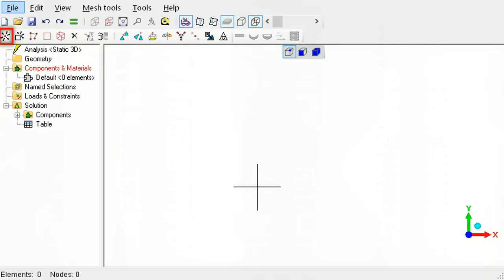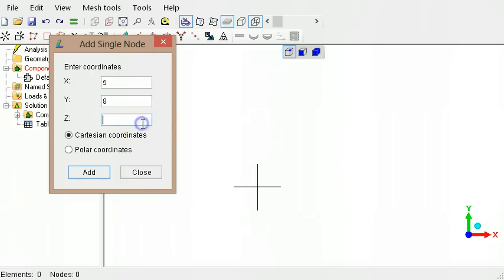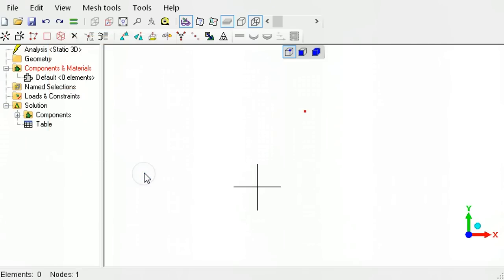If you would like to create just nodes and then connect them up to form elements, the create nodes tool button can be used. Type the x, y, and z coordinates for the node. For the nodes to be visible, the select nodes tool button must be active.